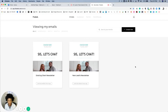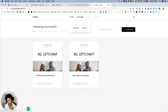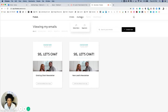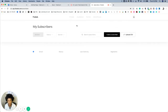I wanted to show you how to upload contacts from any of your other email service providers that you have, or any lead list that you have. At the top here you see 'Audience' — if you hover over it there are two options: 'Segments,' which we've already seen before, and 'Subscribers.'